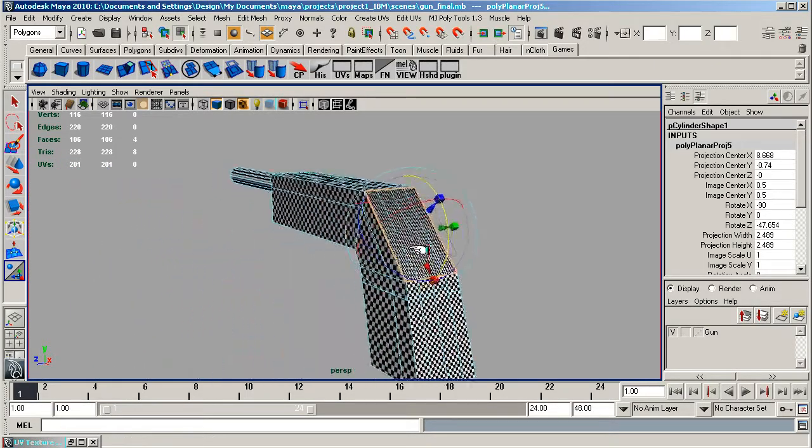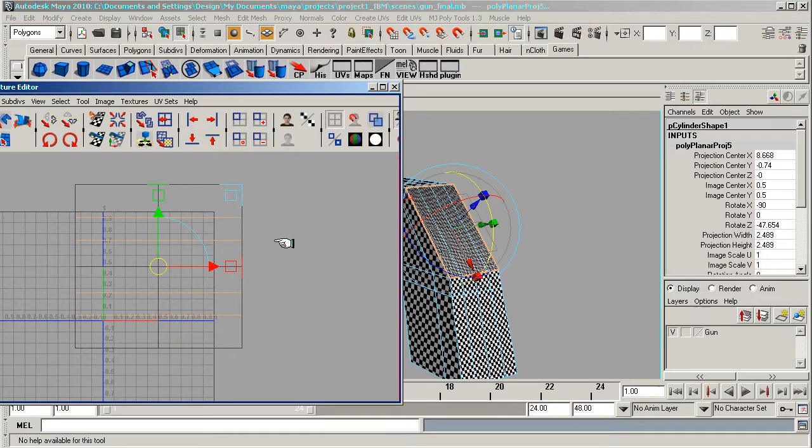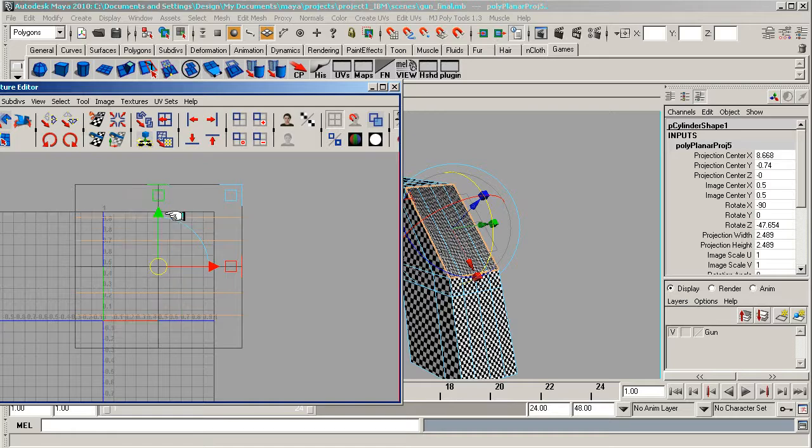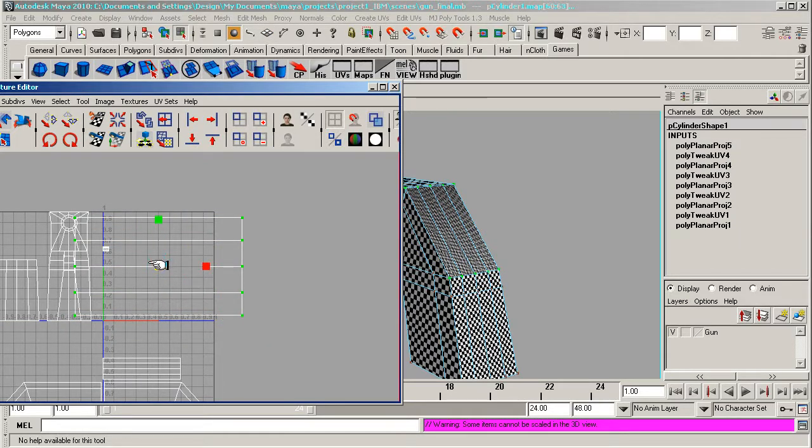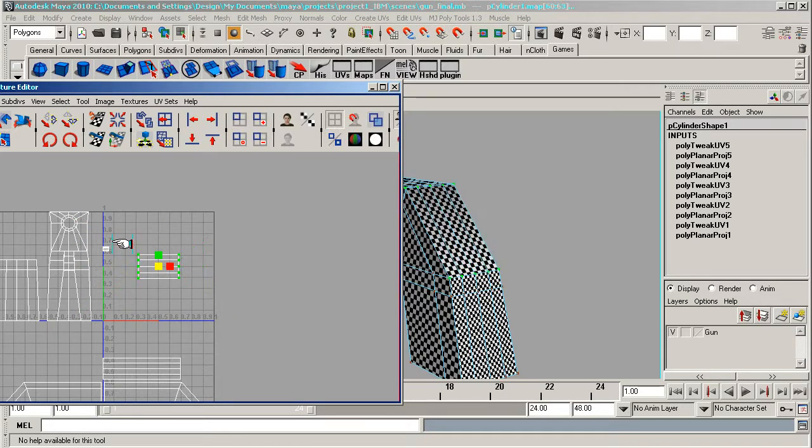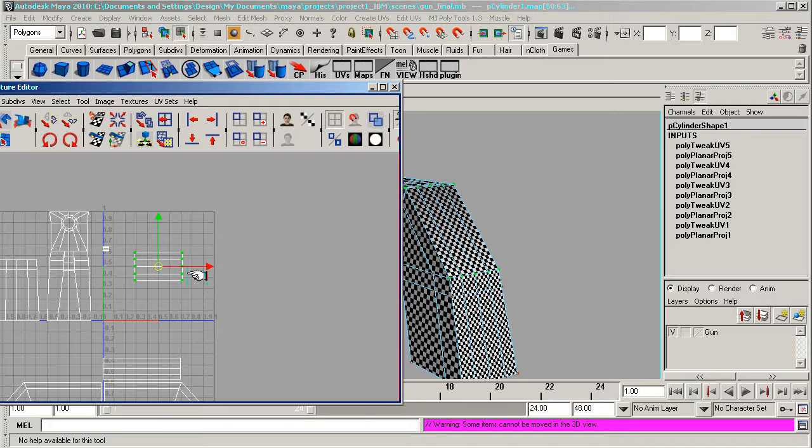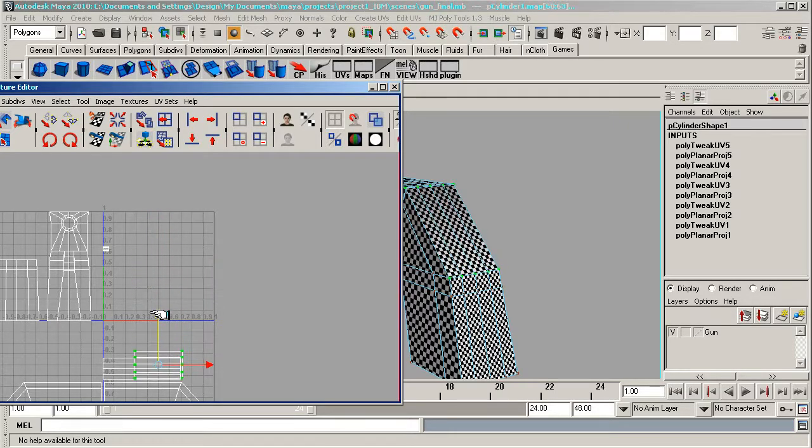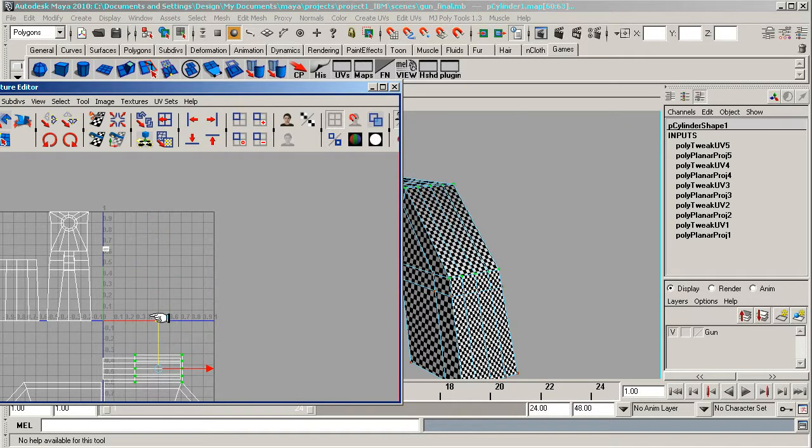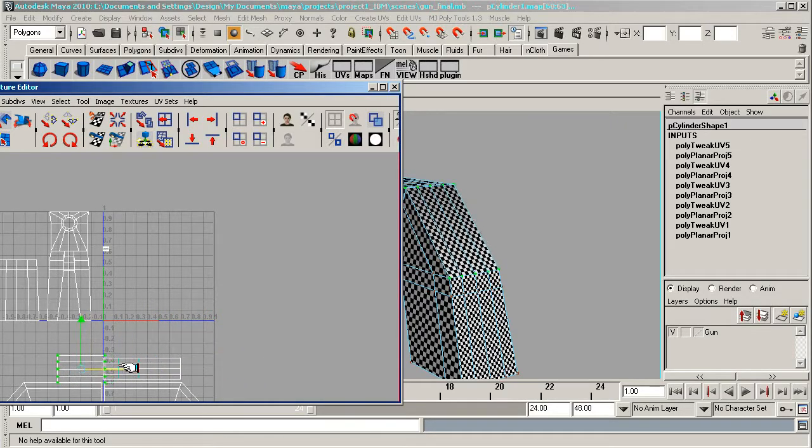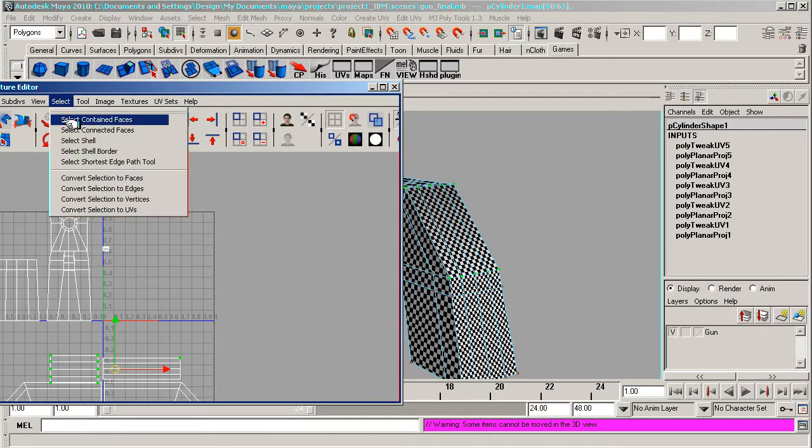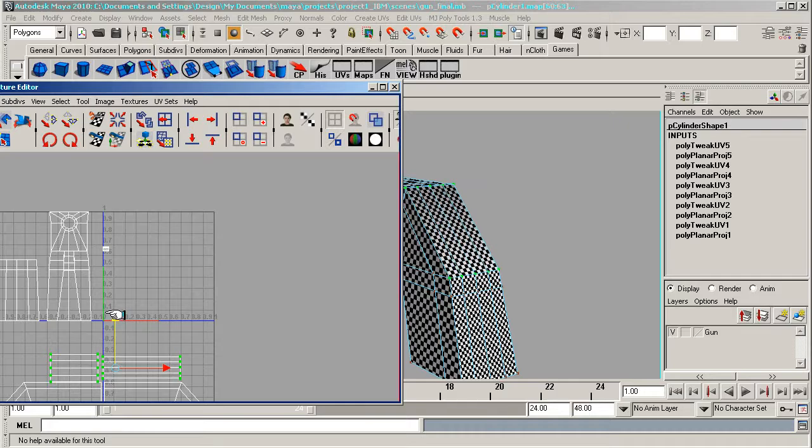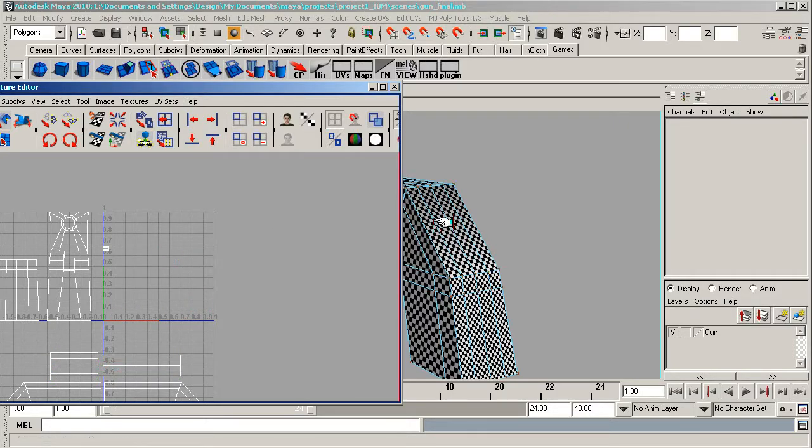Bring up the texture map again and this time UVs. Once again, R on your keyboard to scale and reduce this down. You'll see the checkers get a bit bigger. W on your keyboard and we'll move it down here, just out of the way. I'll select this shell as well and just move them. It's good to keep them all nicely moved.